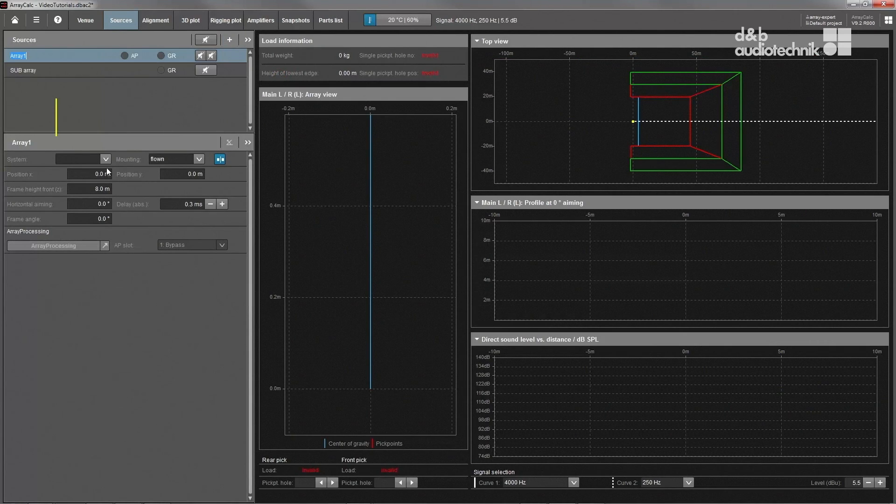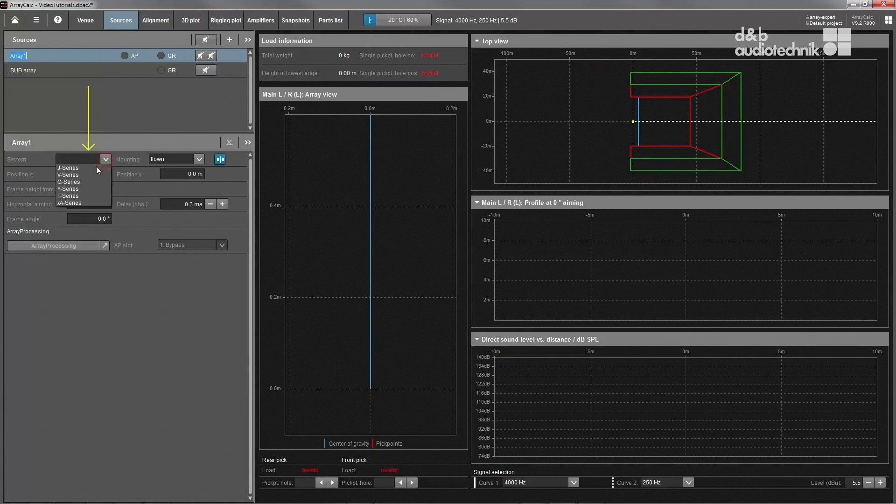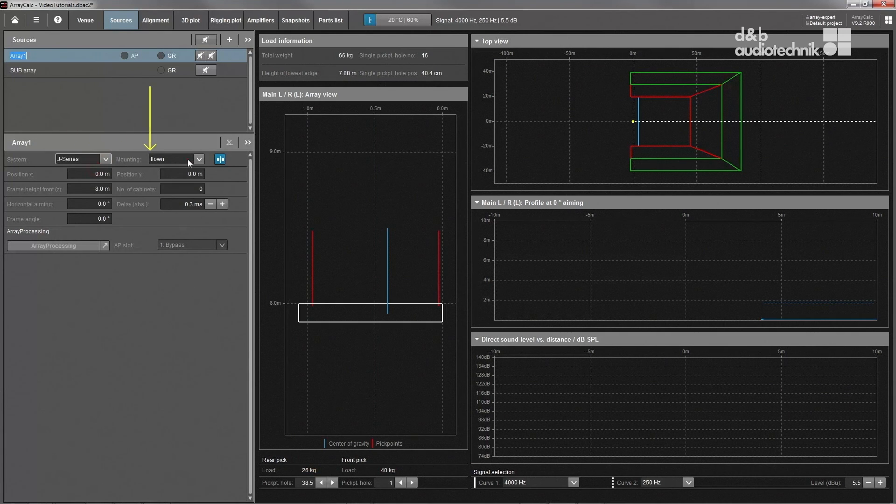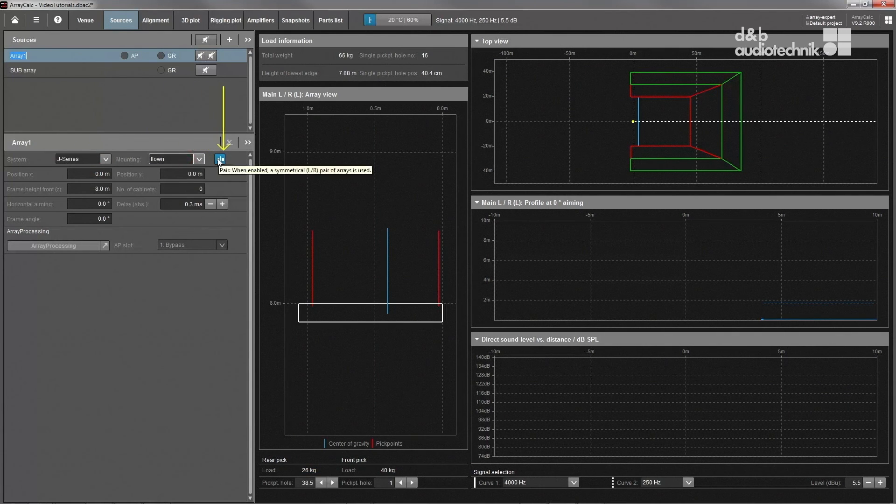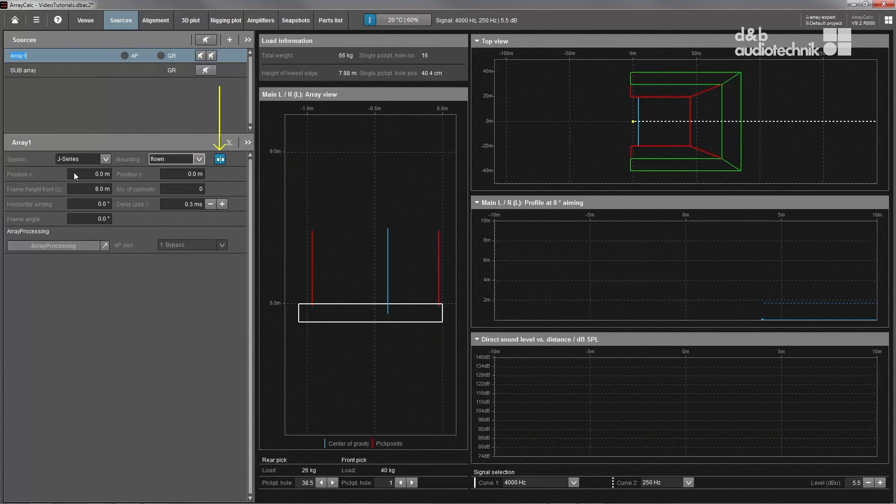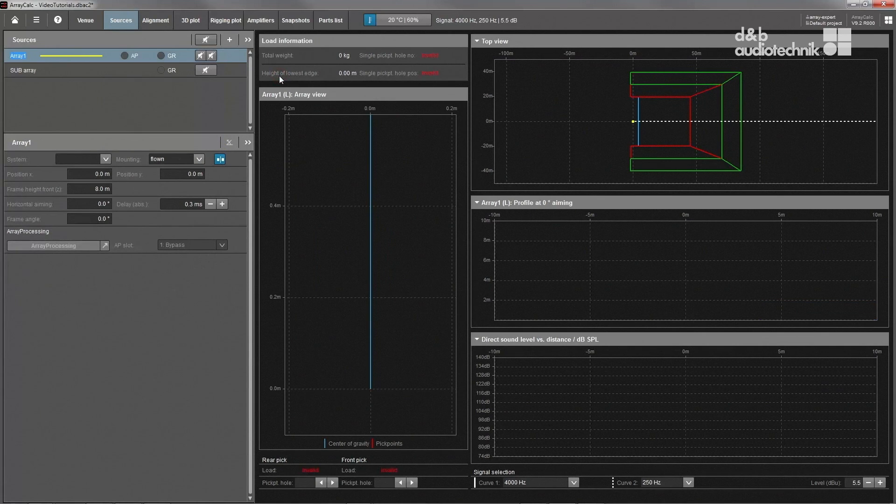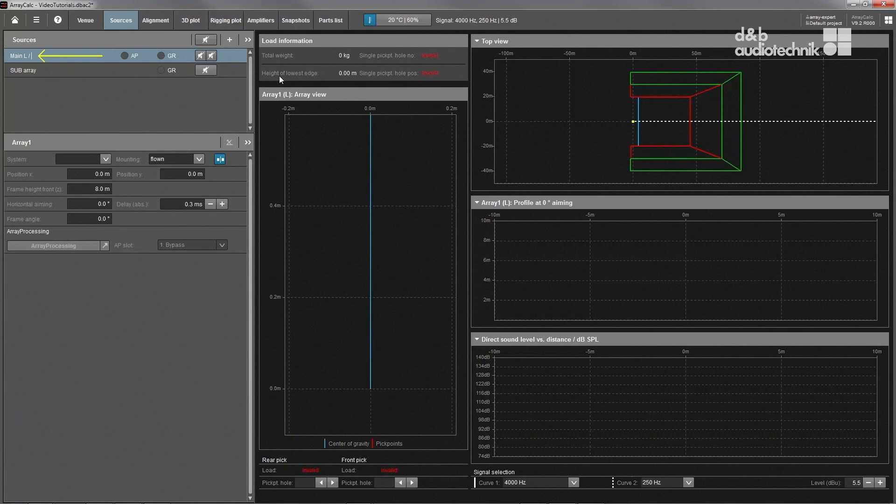First, select the system of choice, the mounting method, and whether it should be a stereo pair or a single array. And don't forget the housekeeping.